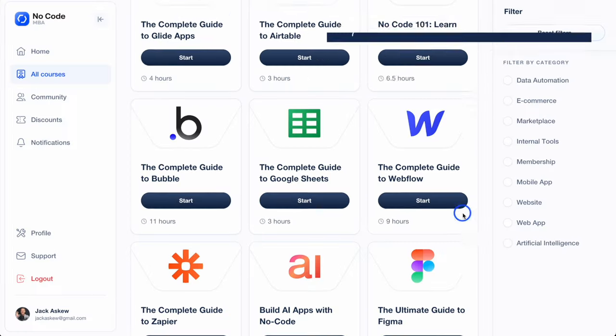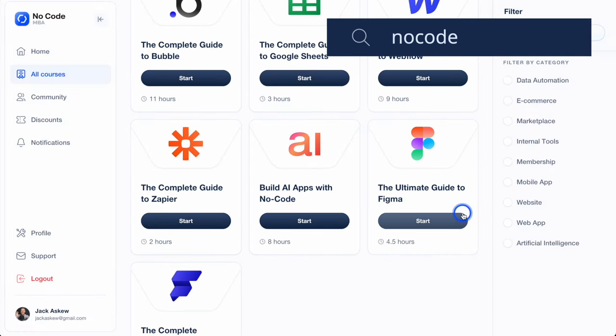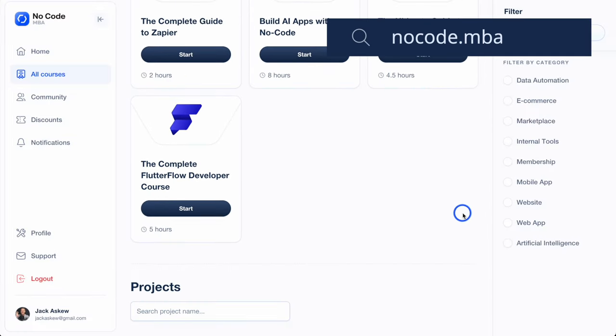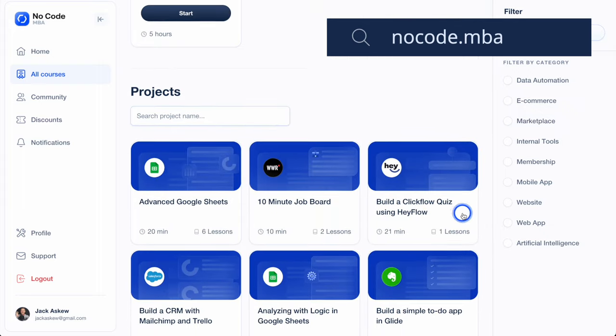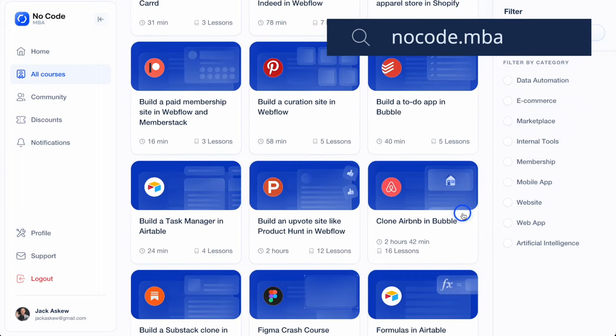If you're inspired to start building your own micro SaaS, check out No-code MBA, where our courses cover everything you need to know about no-code development, from the basics to advanced techniques for building complex apps. Be sure to subscribe to our YouTube channel to get more free content like this in the future, and I'll see you in the next video.